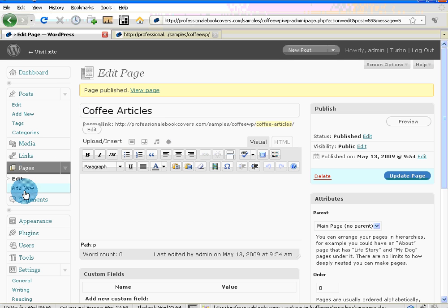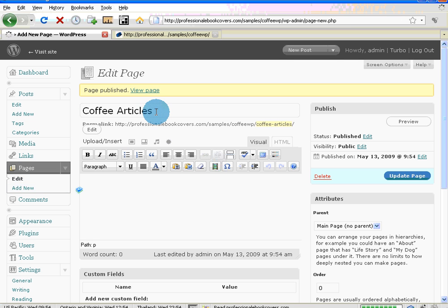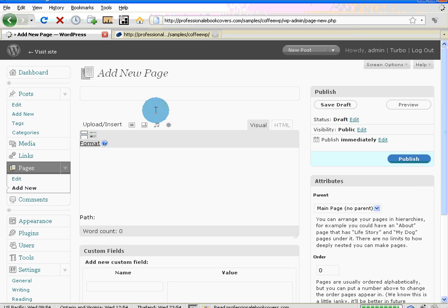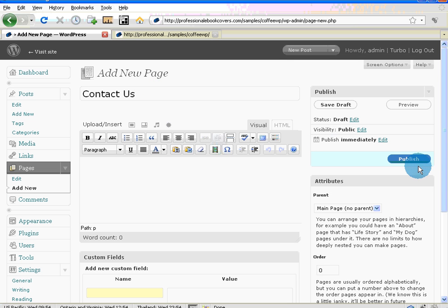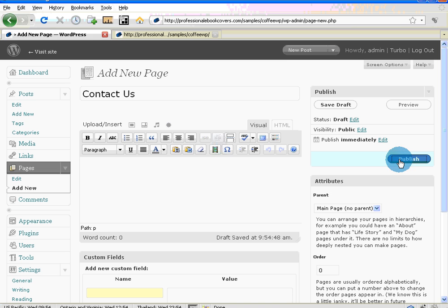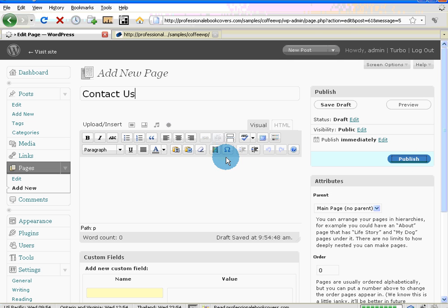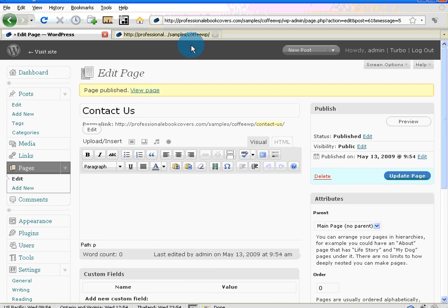You can see that page is published. Let's add one more. In this case, I'm going to call it Contact Us. And once again, Publish. Always likes to save a draft first. There we go, it's publishing. And there we are.